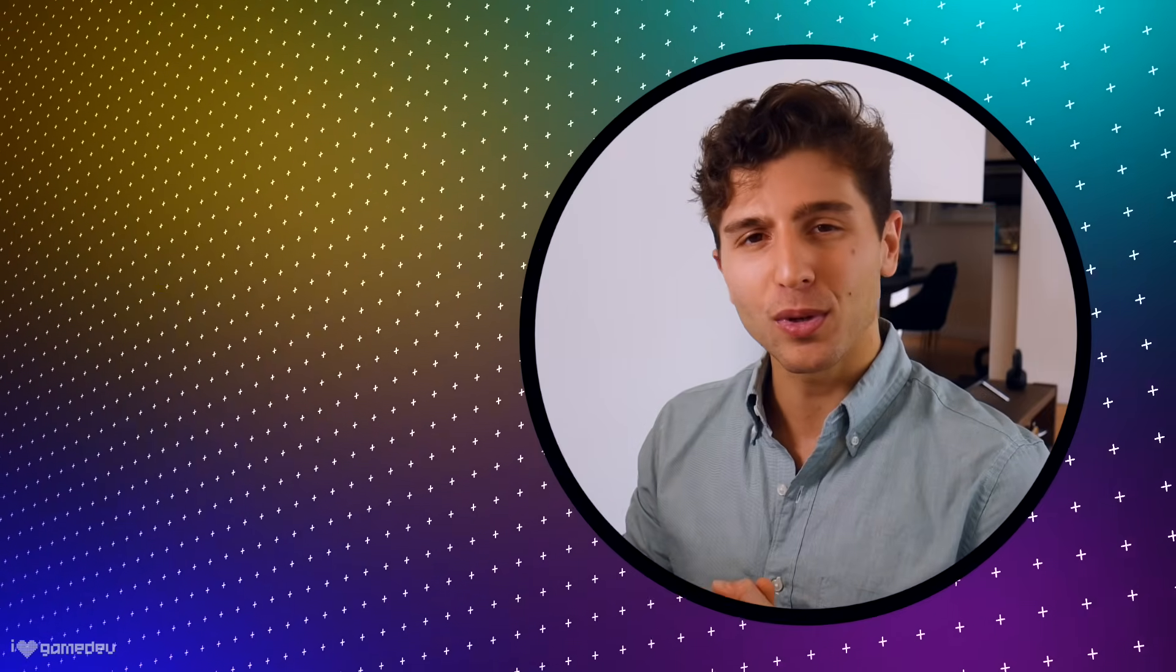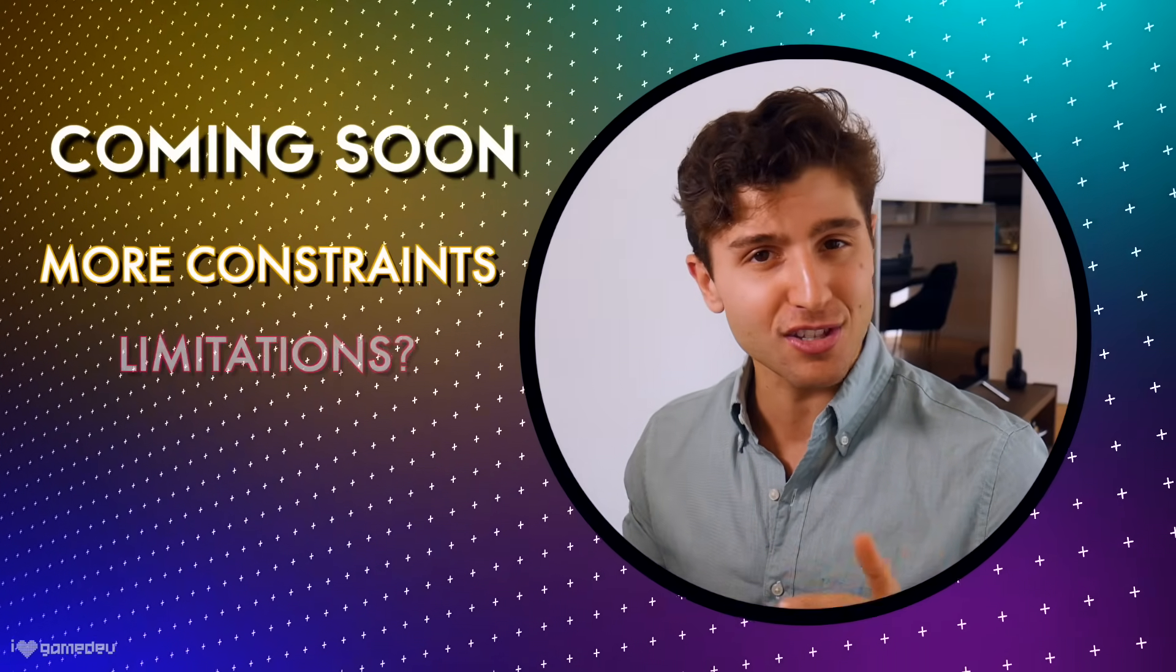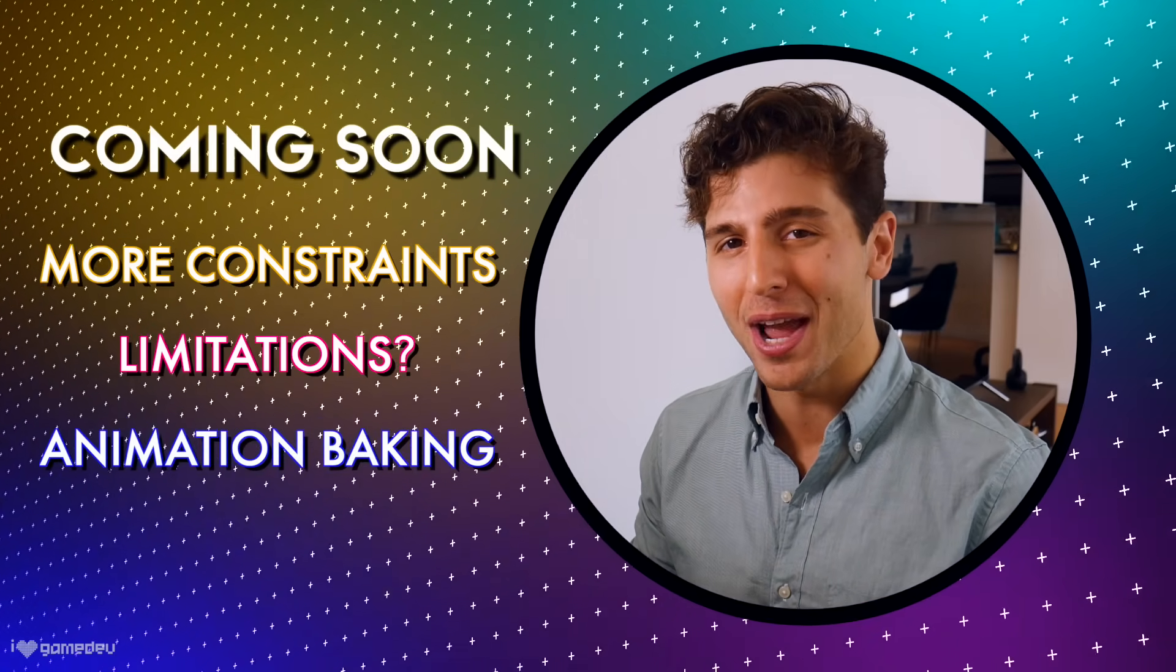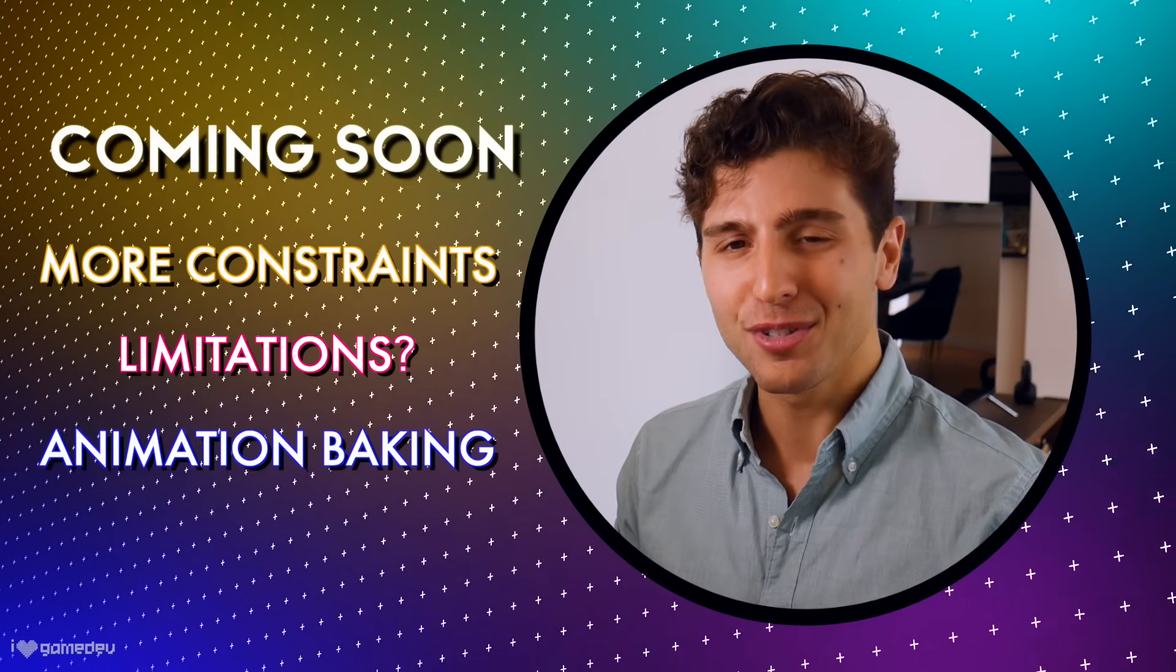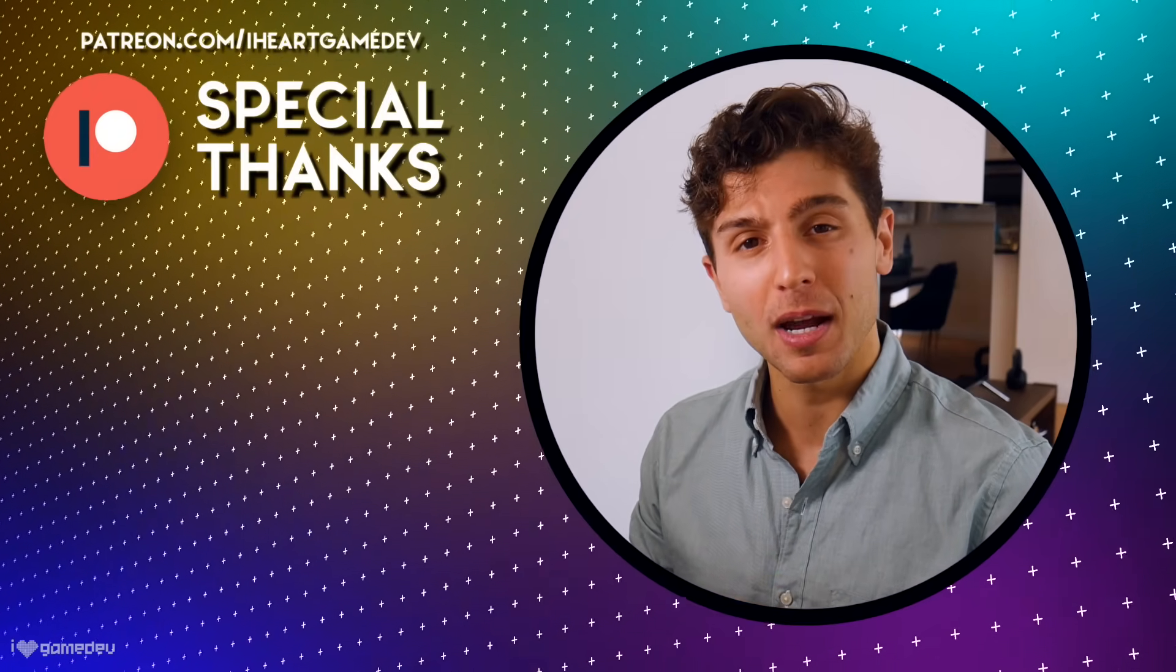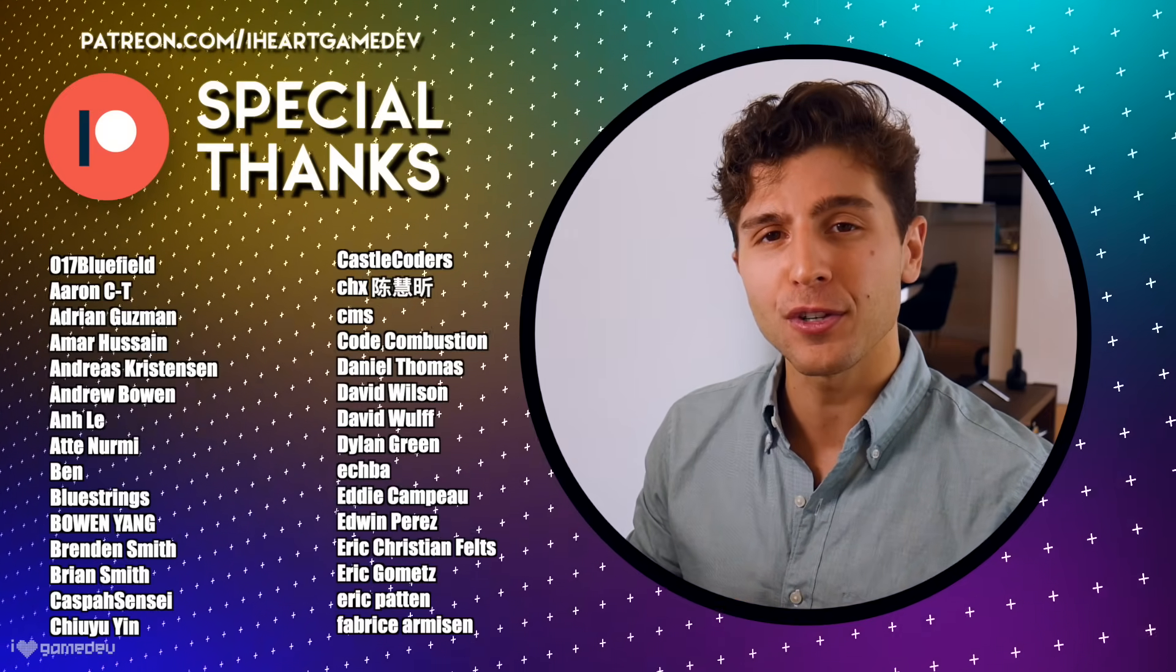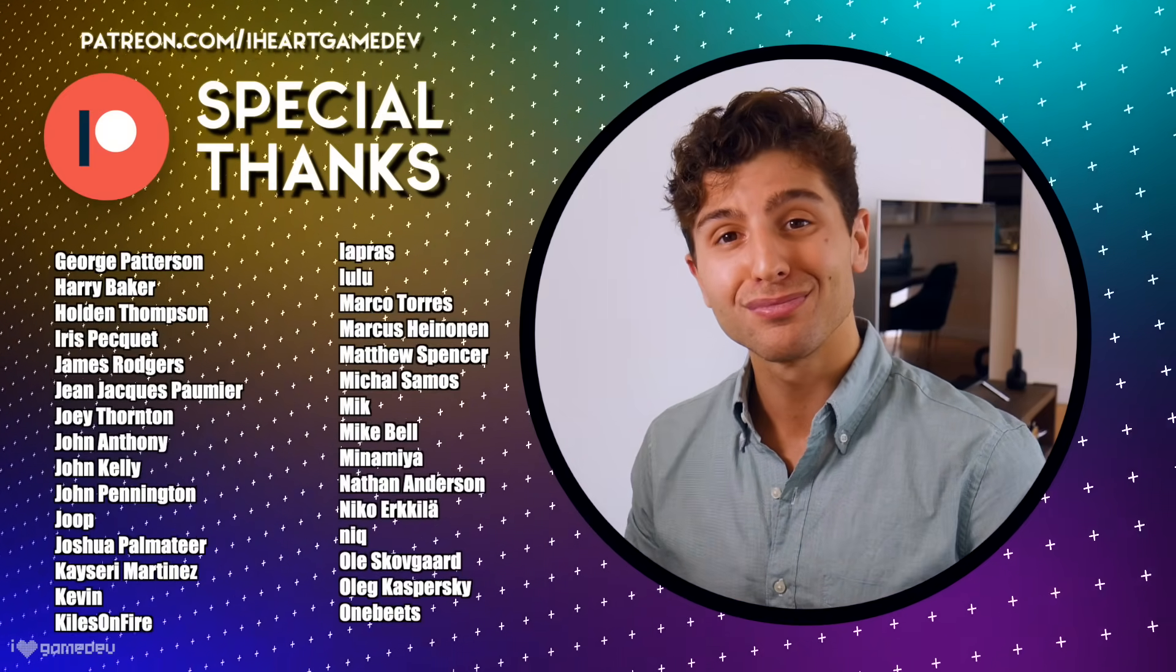In the future, we'll take a look at more practical uses of each constraint, discuss some of the limitations of this package, and learn to bake new animations. Be sure to subscribe so you don't miss it. Remember, you can grab access to this project's files by supporting the channel over on Patreon, as well as vote on future tutorials, get early access to videos, and more.